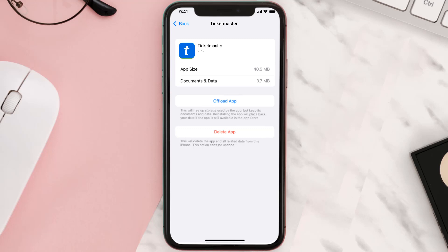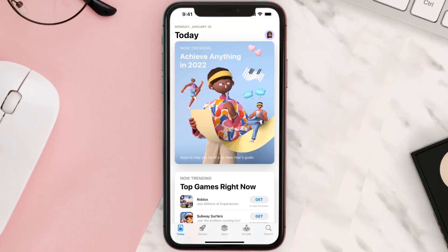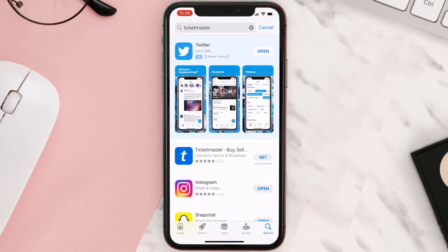Once you're on this screen, tap on Delete App to uninstall the app from your device. Once uninstalled, open up App Store, search for the app, and click on the Get button to install it back on your device.